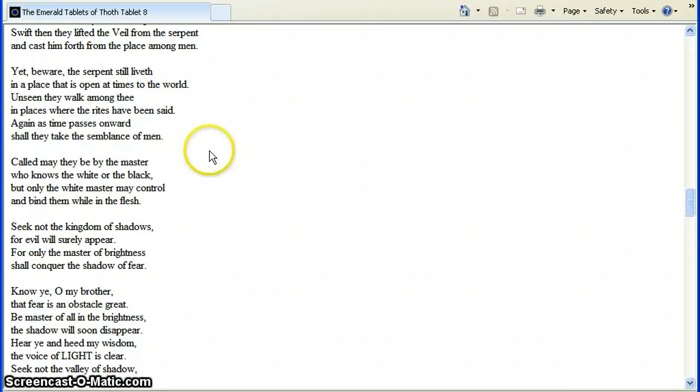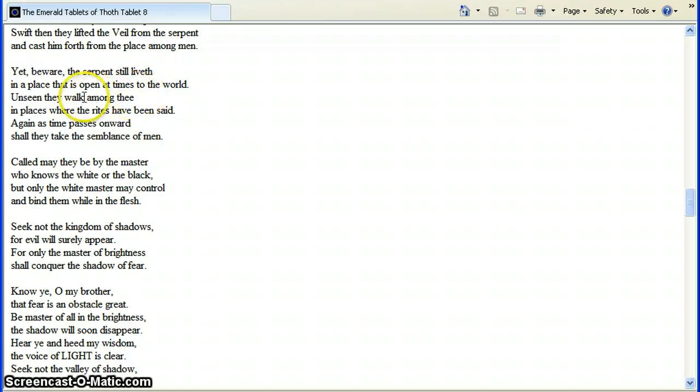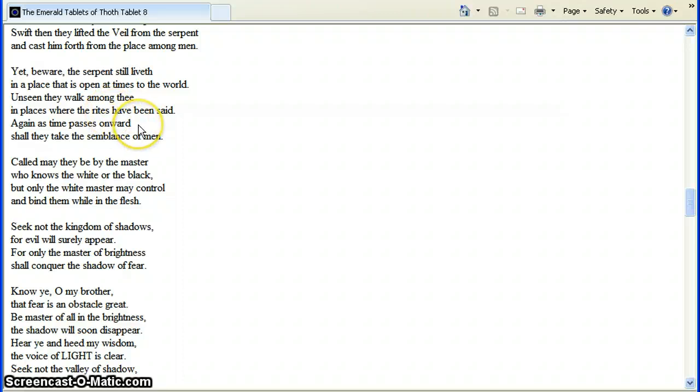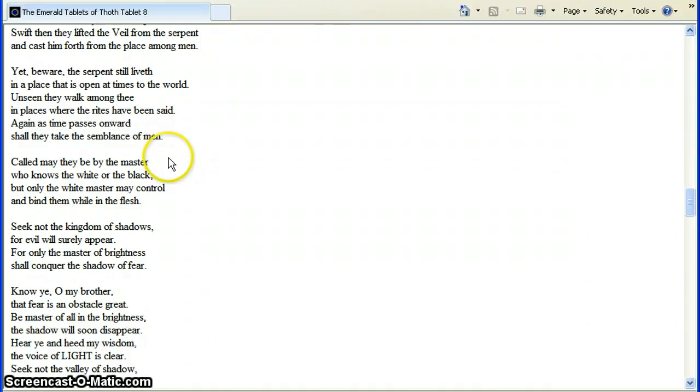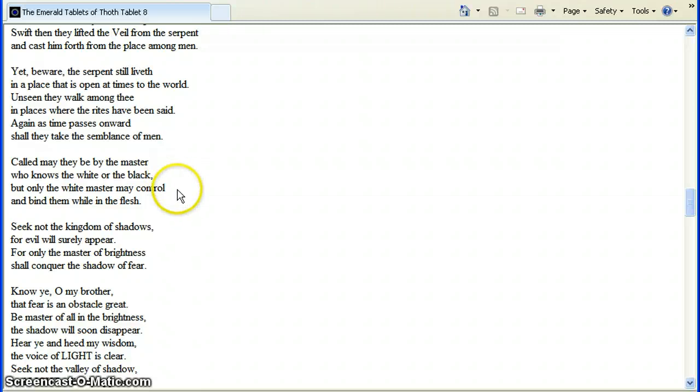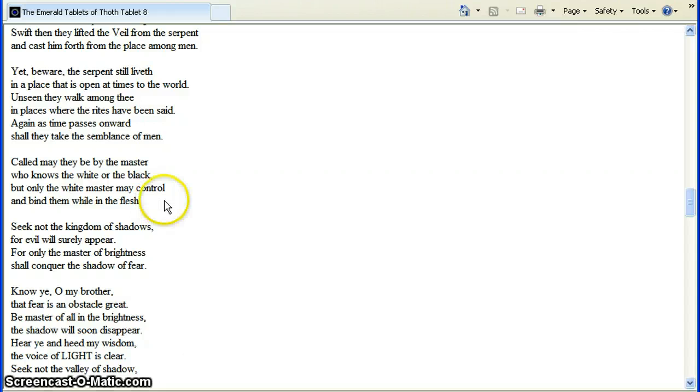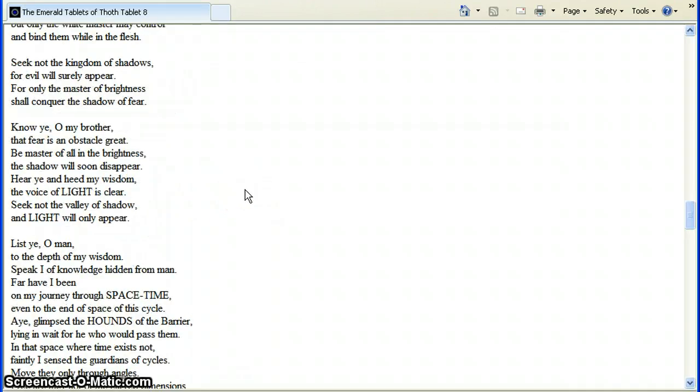And it goes on to say, But beware, the serpent still liveth in a place that is open at times to the world. Unseen, they walk among thee. In places where the rites have been set. Again, as time passes onward, shall they take the semblance of men. Called may they be by the master who knows the white or the black. That would be magic. Black magic, white magic. But only the white master may control and bind them. While in the flesh.